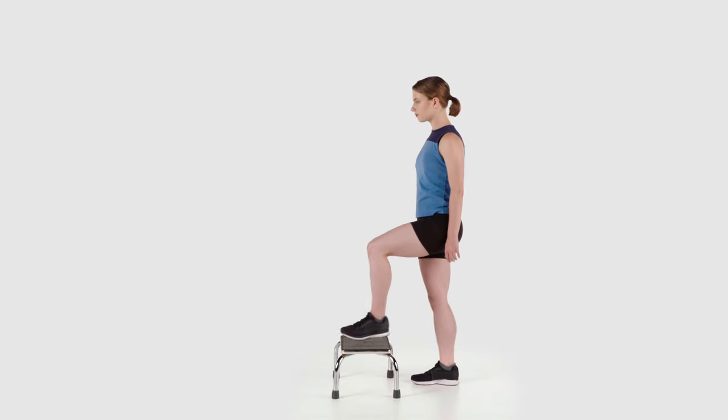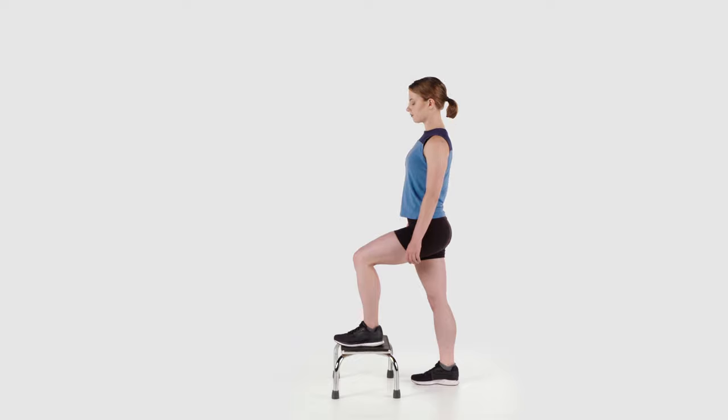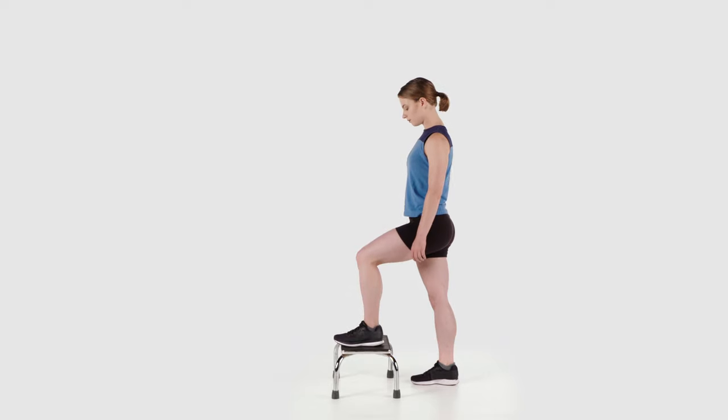Starting on a 4 inch step and increasing to 6 inches or greater, place the affected leg up on the step in front of you.